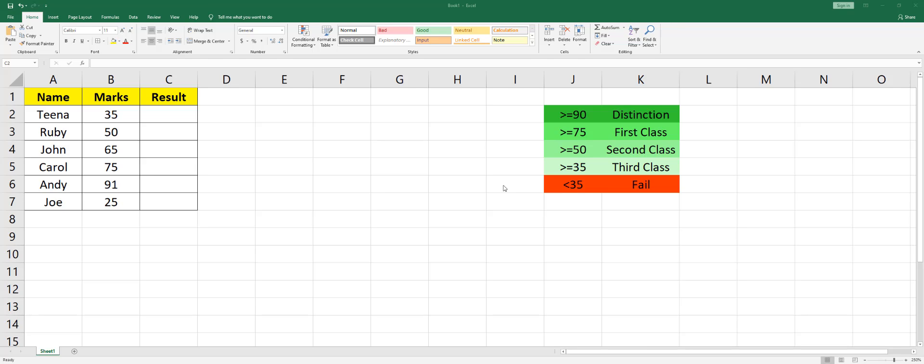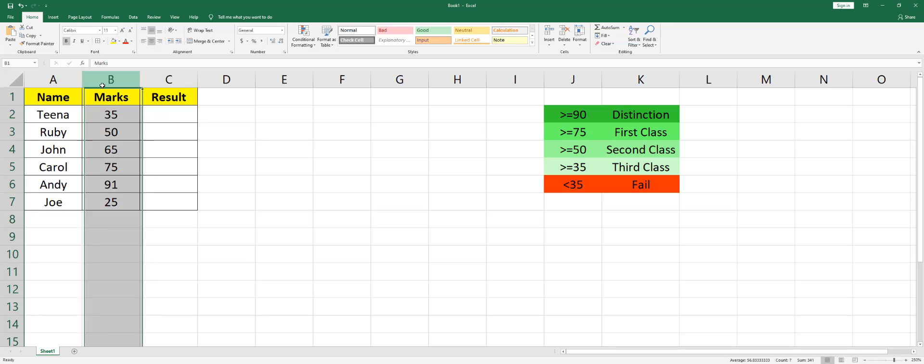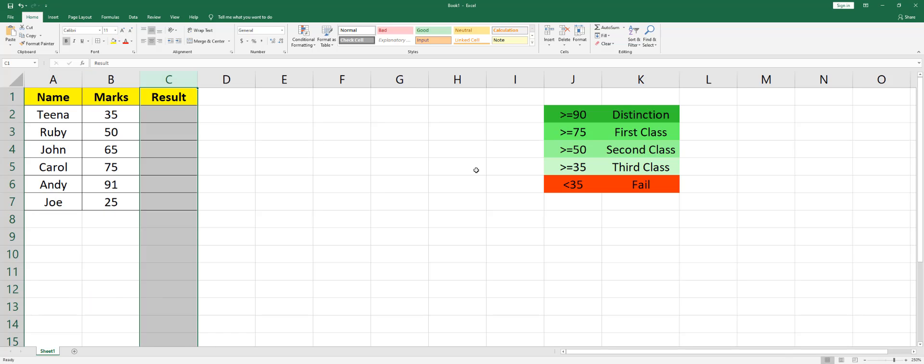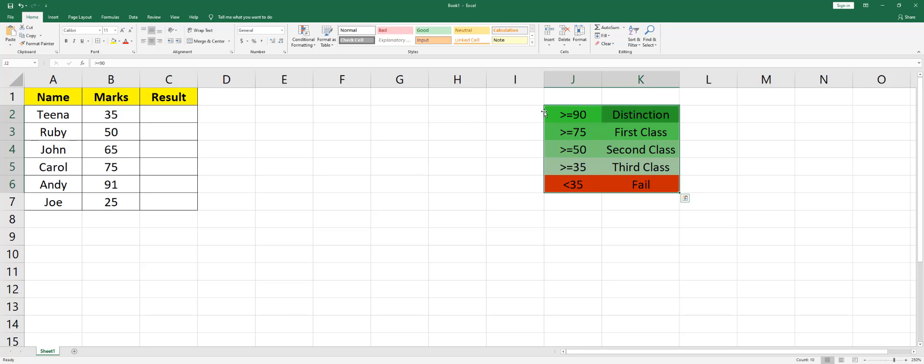Hi guys, welcome back to my channel MITutorial. In this video I'm going to teach you how to use nested IF. I have a sample data set here with names and marks, and I want to find out their results. To identify the result, this is my criteria: anybody who is greater than